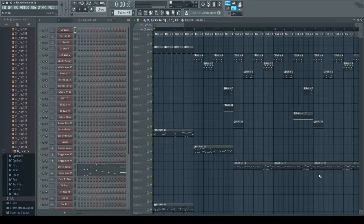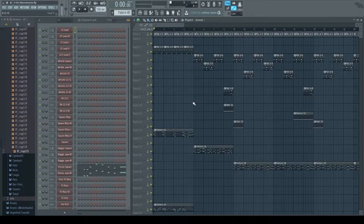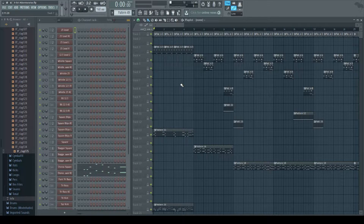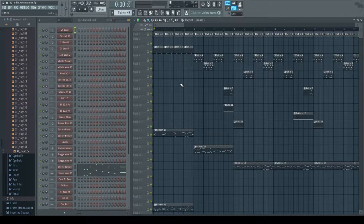Hello guys, this is Elite Fairix again. This is the third video in my tutorial series on how to make 8-bit music. So today we are going to be talking about percussion.